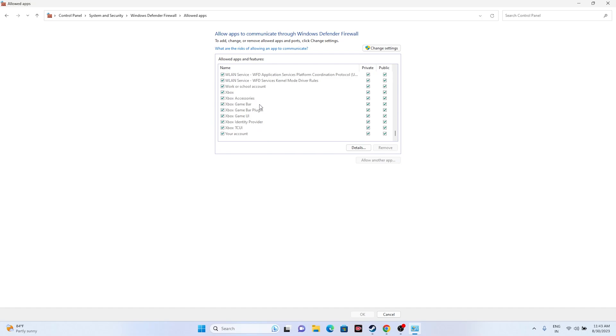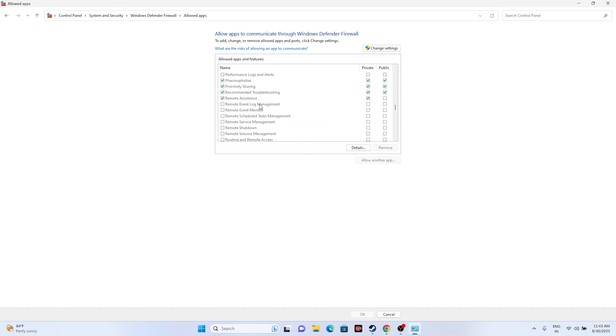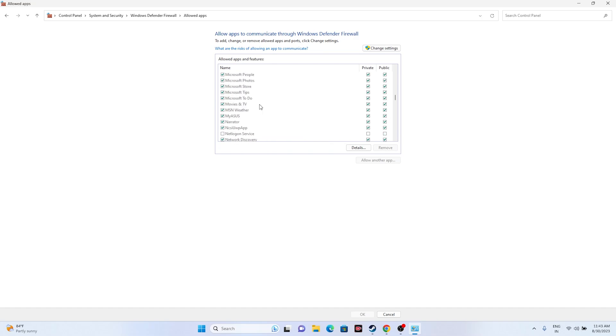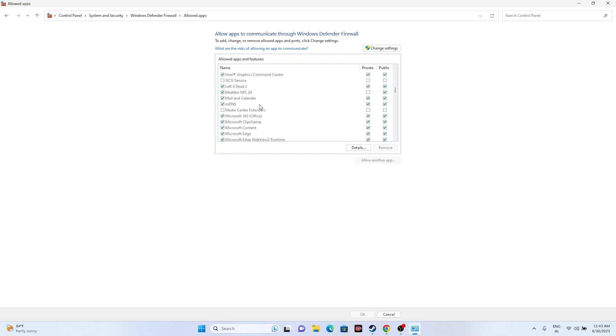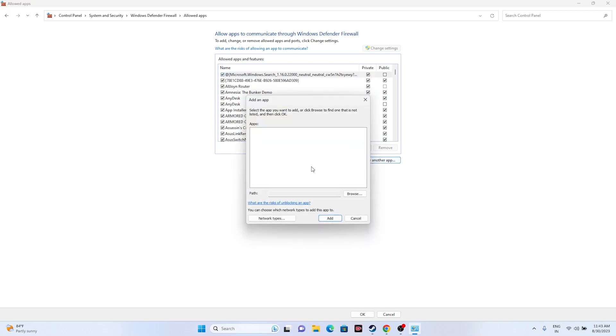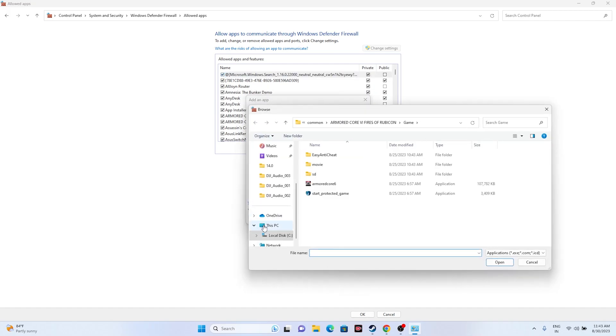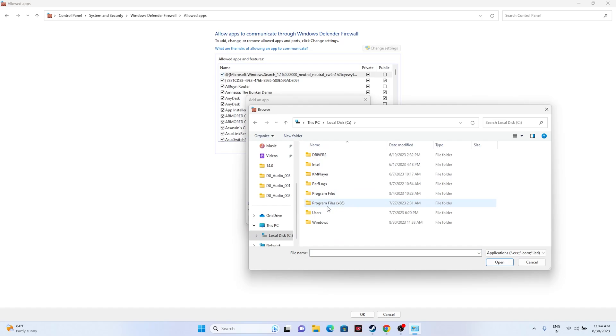If you're able to find it here, you're done. Most probably you'll be able to find it. If the game is not added, we can add it manually. Click on Change Settings, go to Allow Another App, go to Browse. Go to This PC, Local Disk, Program Files x86, Steam, SteamApps, Common.